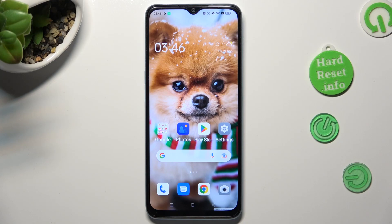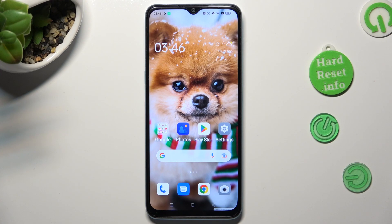Hi, in front of me is the Oppo A78 5G, and today I would like to show you how you can select and delete multiple photos at once.